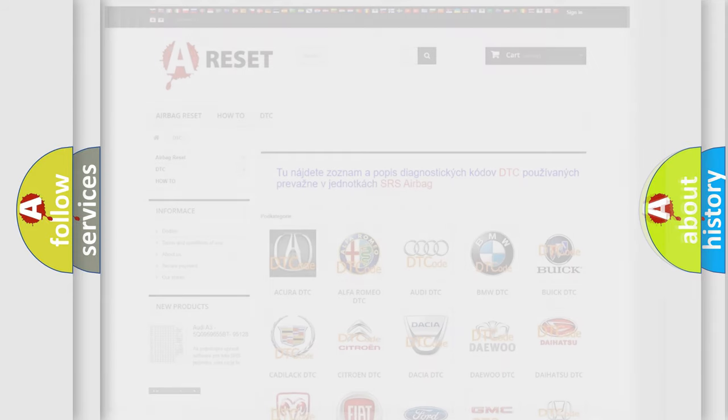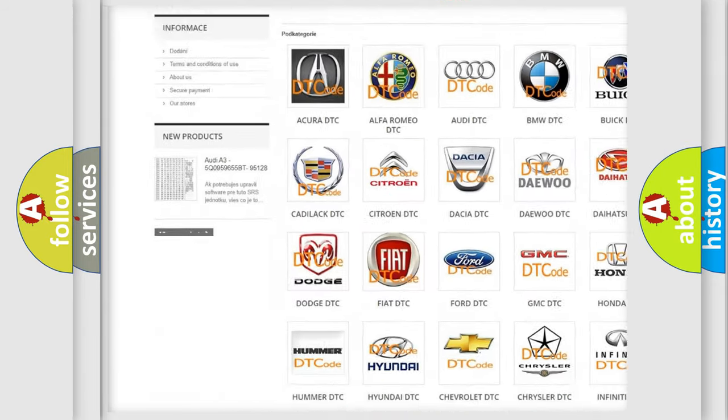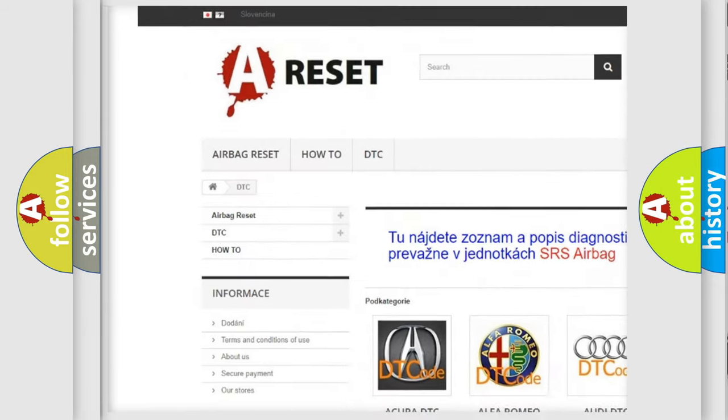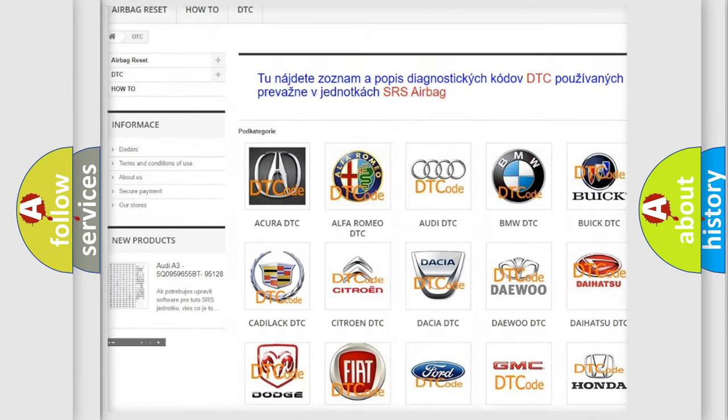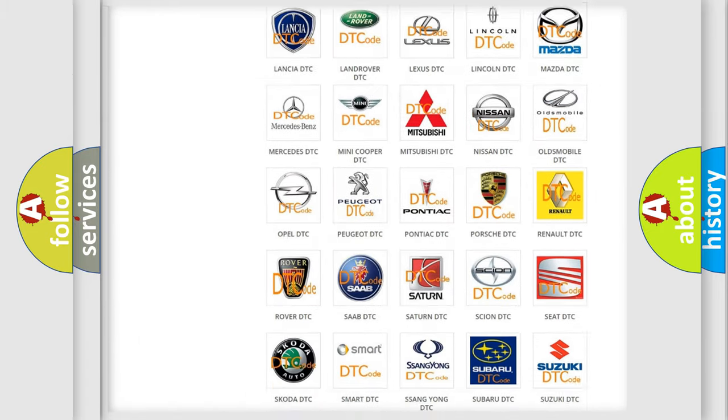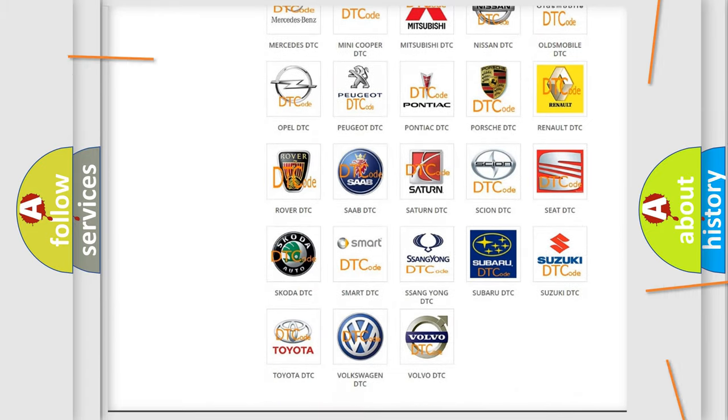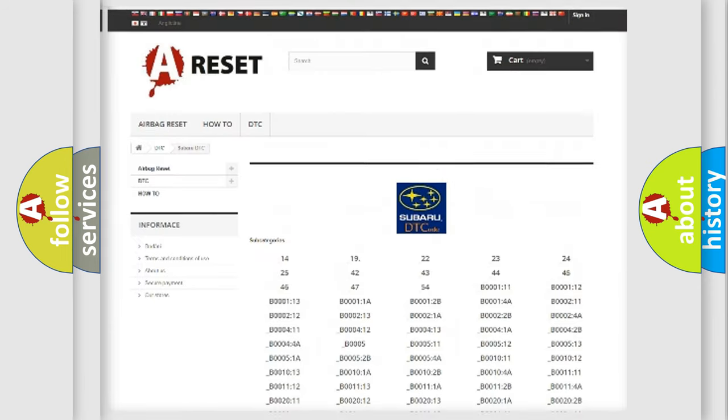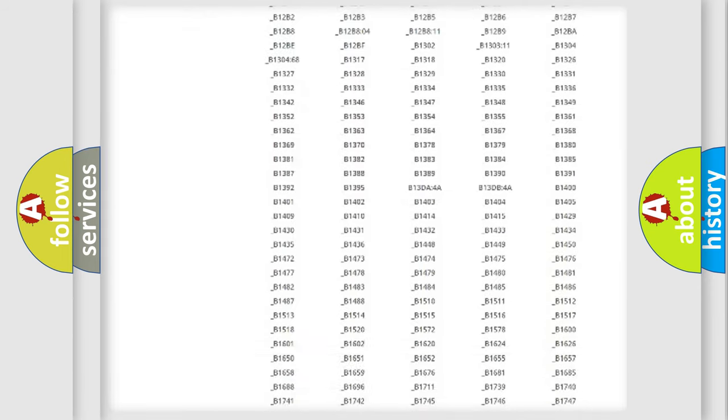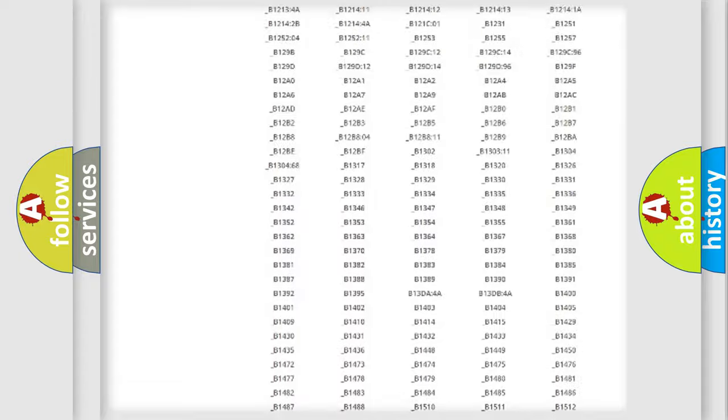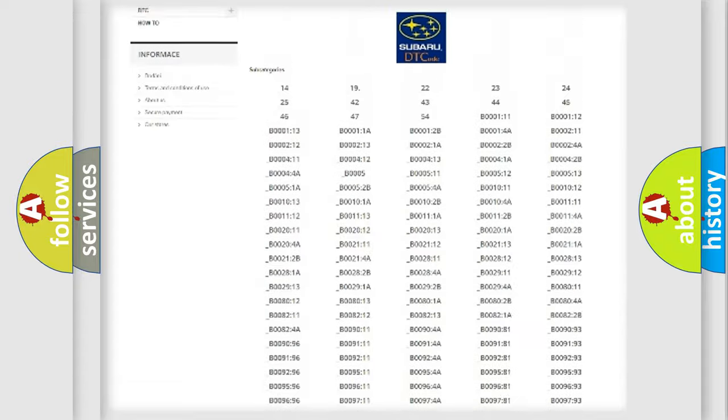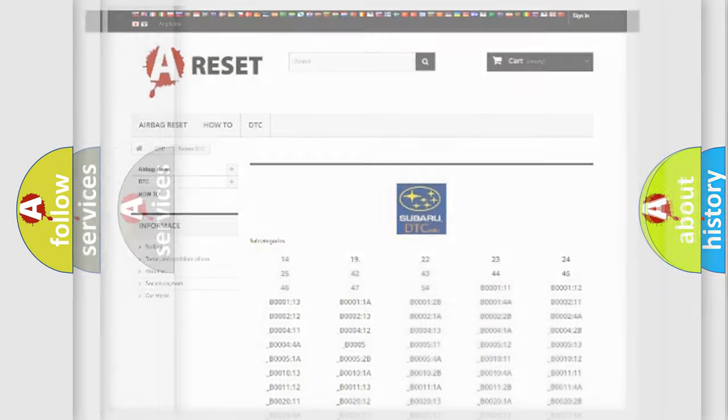Our website airbagreset.sk produces useful videos for you. You do not have to go through the OBD2 protocol anymore to know how to troubleshoot any car breakdown. You will find all the diagnostic codes that can be diagnosed in Subaru vehicles, plus many other useful things.